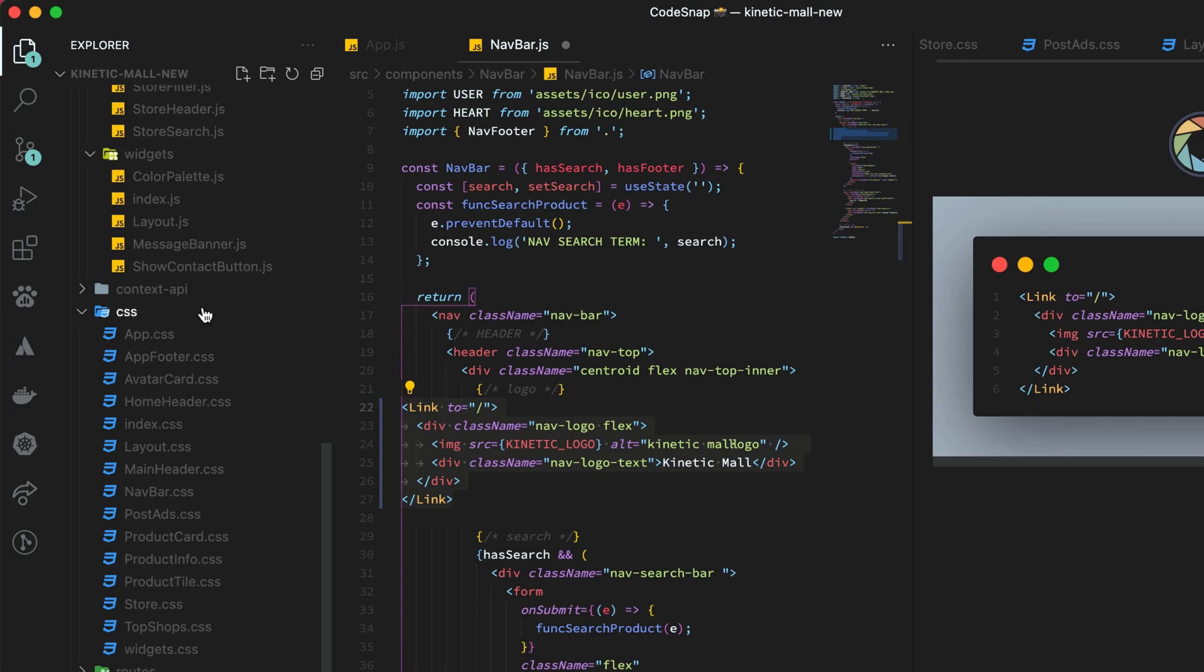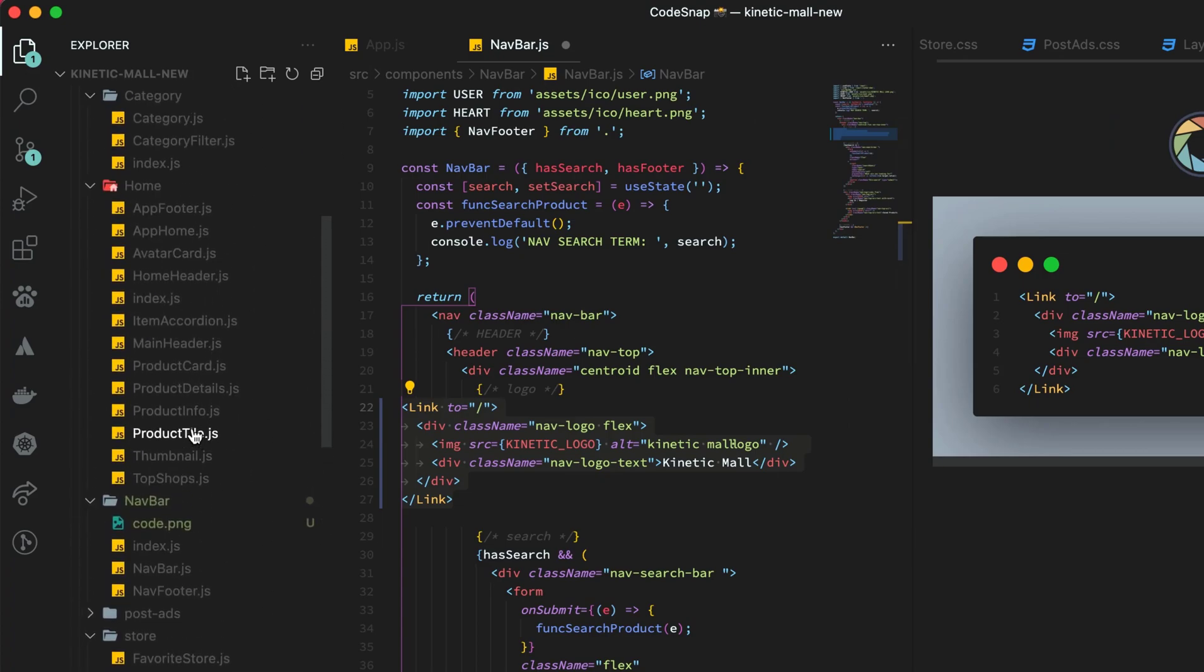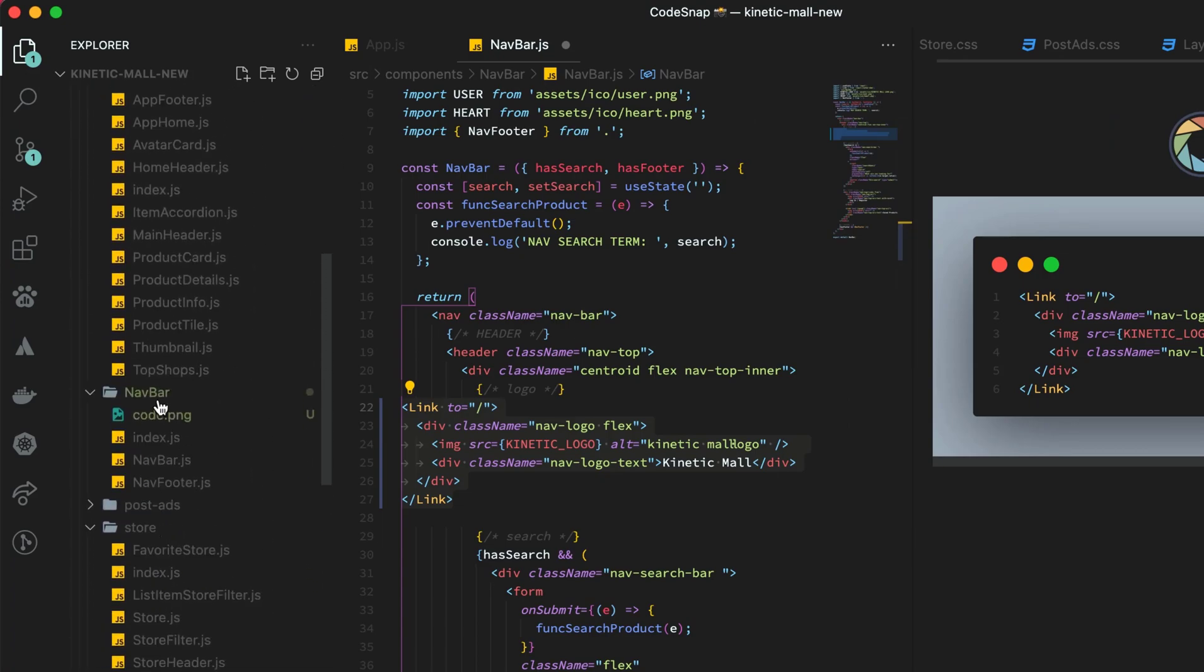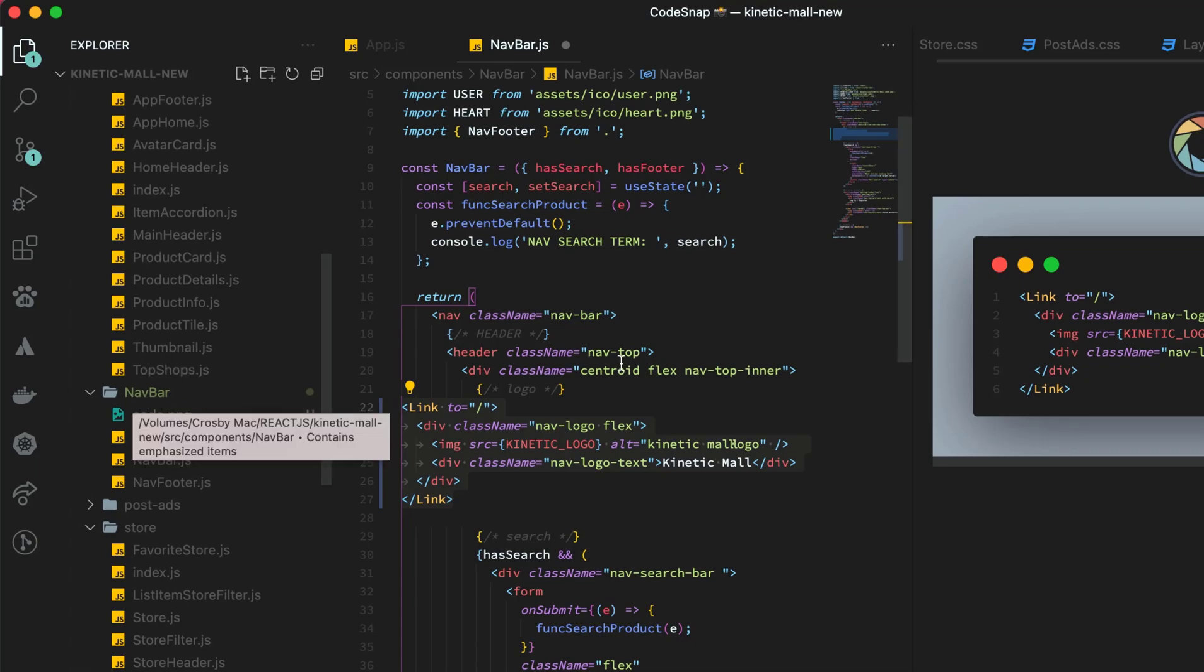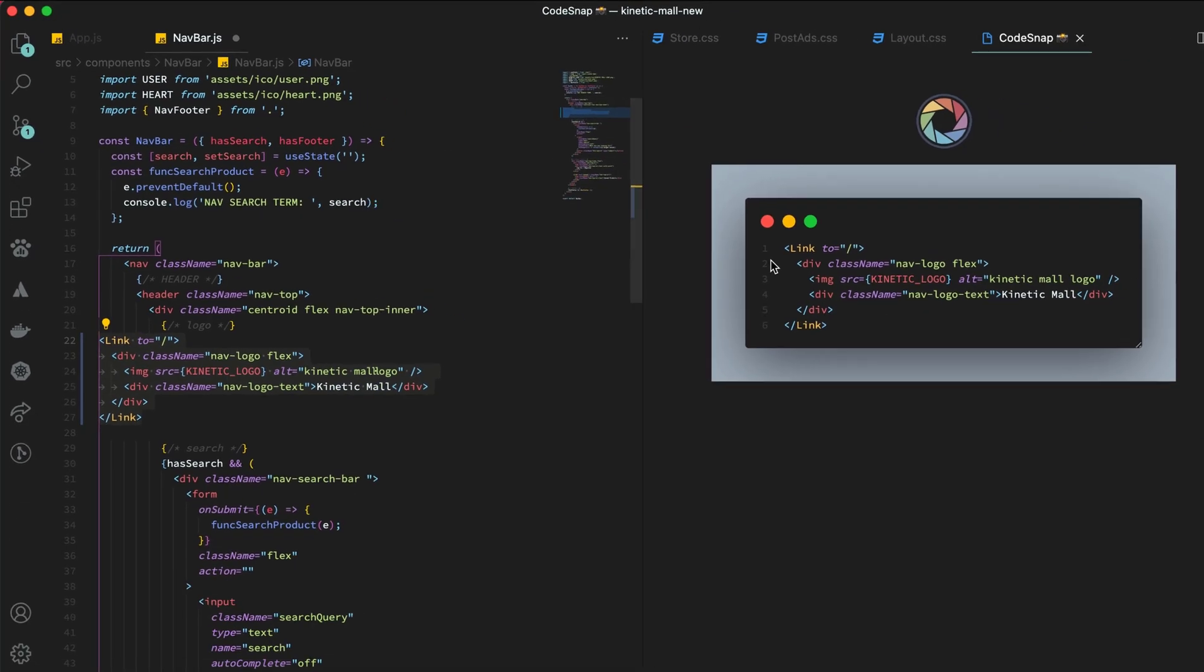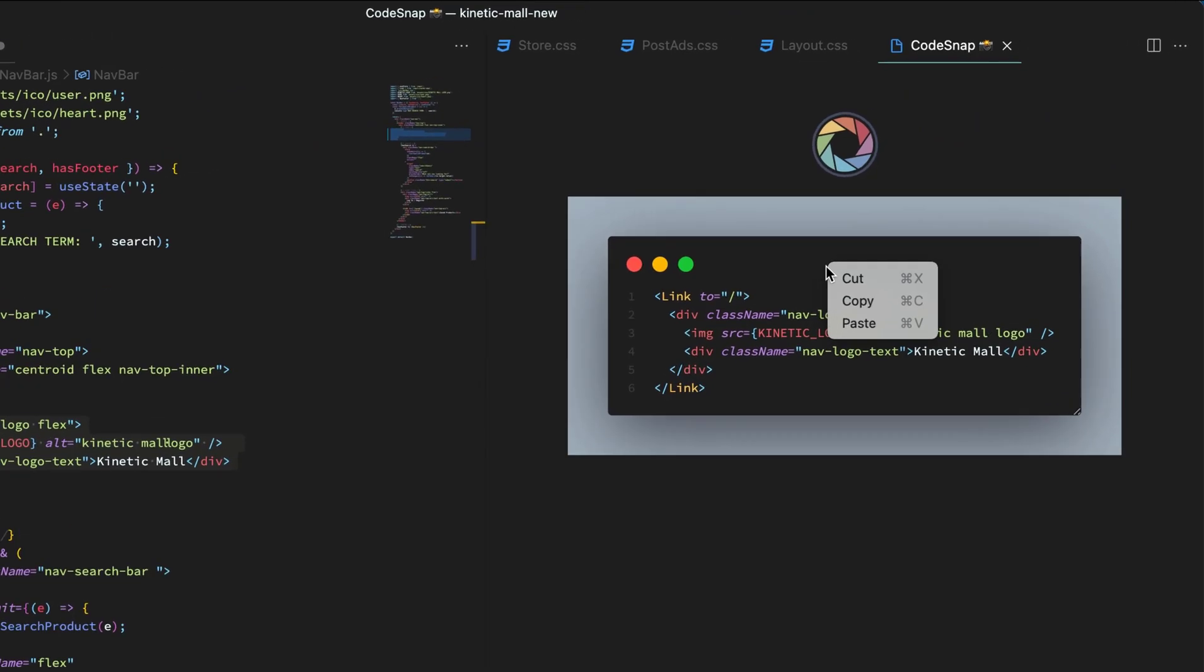If I save it right now and go to my directory, you'll see the code.png file inside the folder. For example, the navbar code was inside the navbar folder, so there it is. You can also copy this directly.